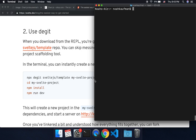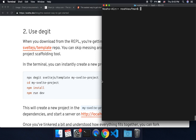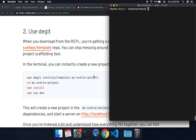Hi there everyone. I'm going to be talking about Svelte with Chart.js. To start, I'm going to use Degit here, which you can install once you have it. If you install it globally, you can do: degit sveltejs/template.